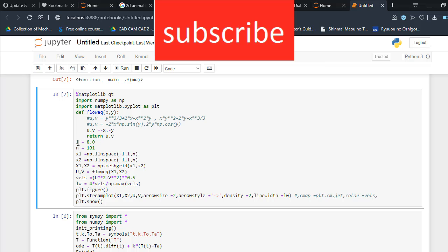Here, l is the number of intervals - l is basically 8, and m is 101. Here x1 ranges from minus 8 to 8, and the number of intervals is 101. I'm putting these values here.